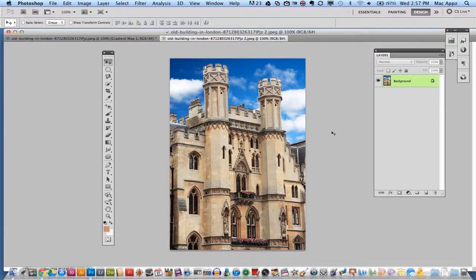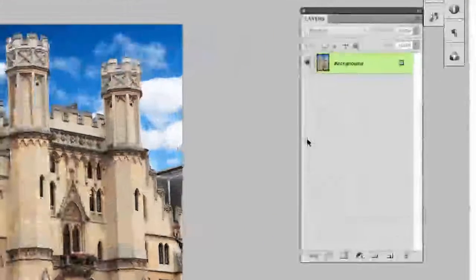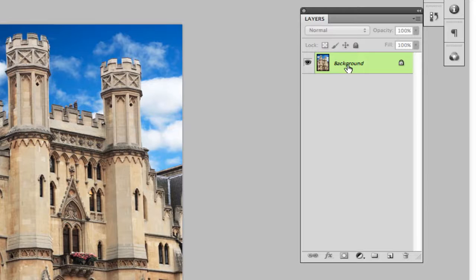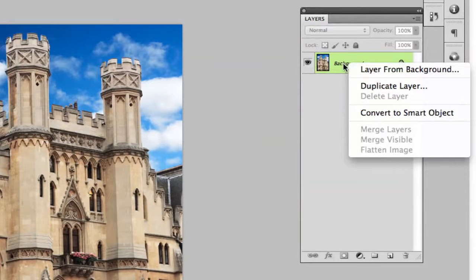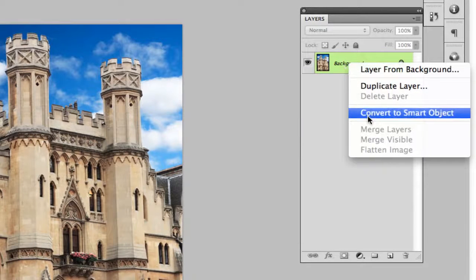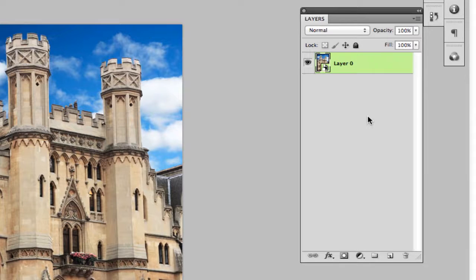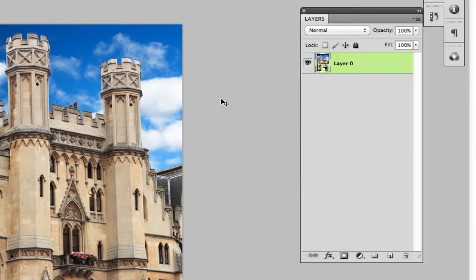Now the first thing you're going to want to do is convert your image to a smart object. In order to do that you will need to right click or control click on your layer and go to convert to smart object. By doing this, this unlocks your layer as well as allows you to apply the different effects that we're going to need to apply.